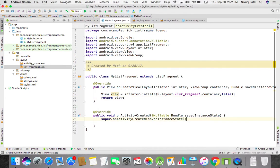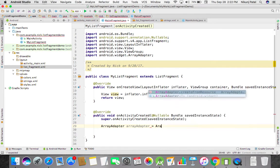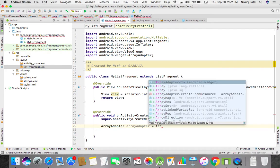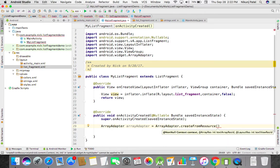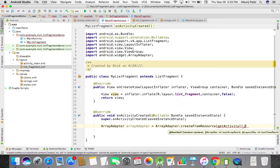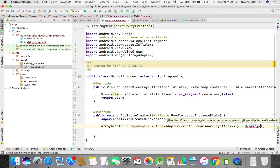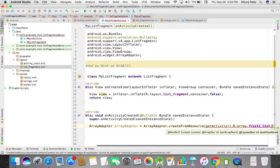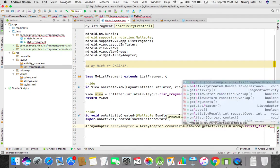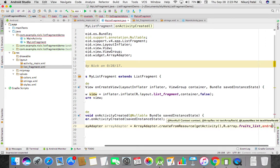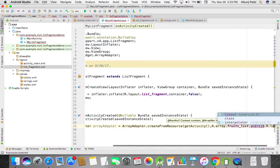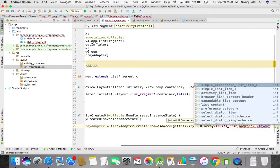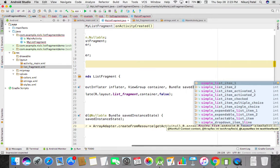For that we take an array adapter, and we create from resource. There are a few parameters like context, array resource integer, then layout resource. Context is our get activity, then array resource is R dot array dot fruit list, then our layout resource text view resource ID is Android dot R dot layout dot simple list item one.